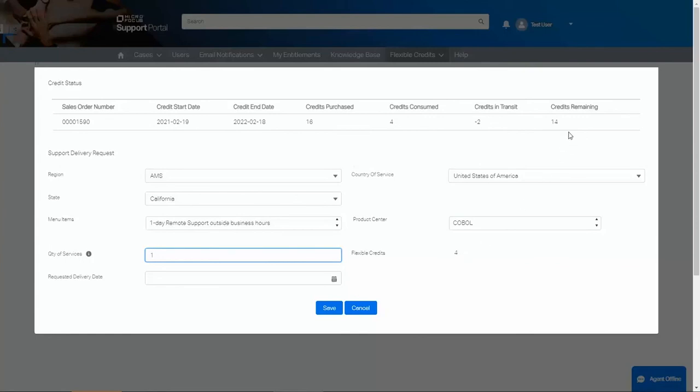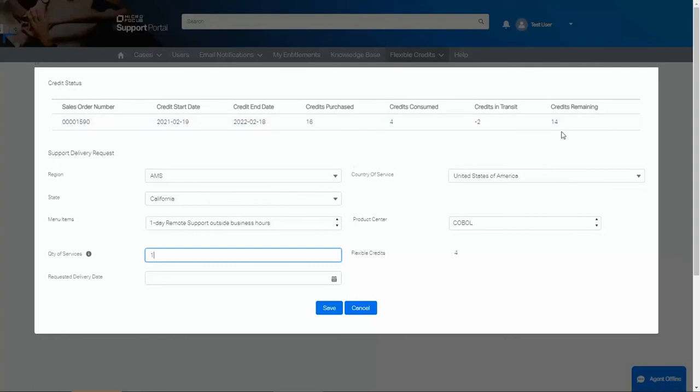We can review on the top to verify we have enough credits. In this example, we have 14 remaining credits, which is plenty.